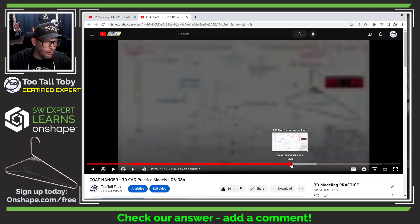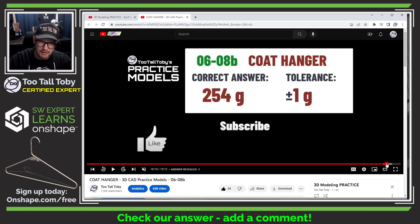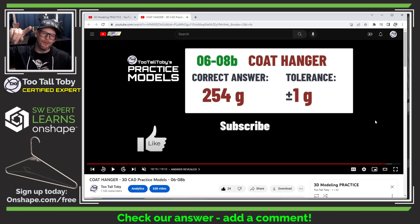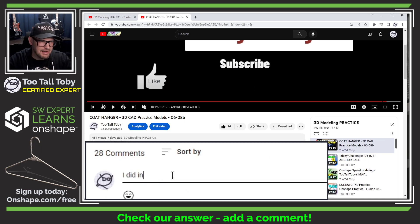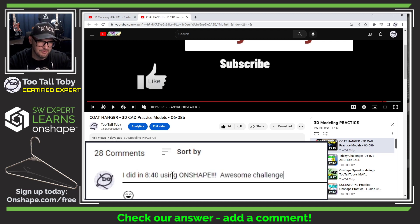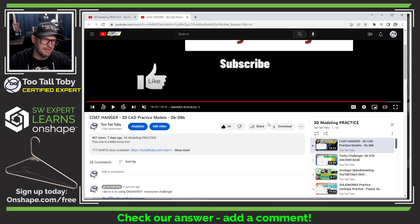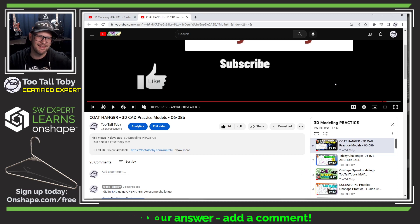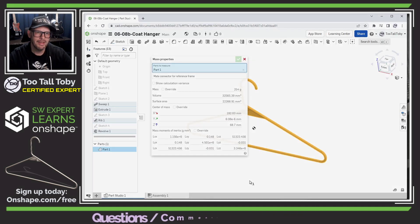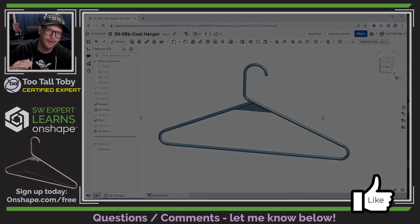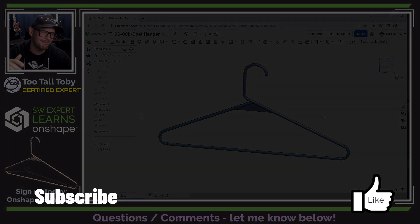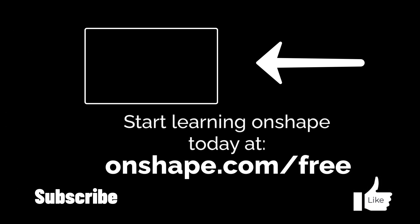Let's stop the clock — eight minutes and 40 seconds. Going to the end of the YouTube video, the correct answer is 254 grams — we got it right! I'll add a comment saying I did it in eight minutes and 40 seconds using OnShape. I hope you enjoyed that tutorial and learned something. Let me know in the comments what you learned or if you see anything I could do more efficiently. If you're enjoying this series, be sure to like, subscribe, and come back for the next episode.